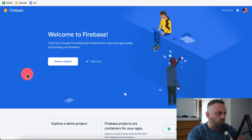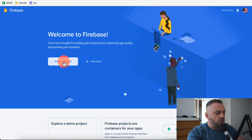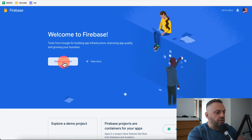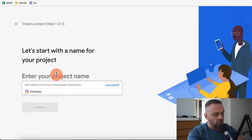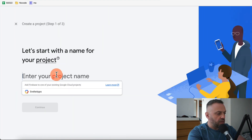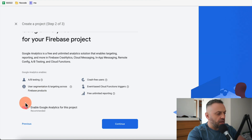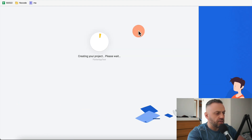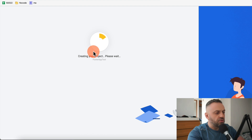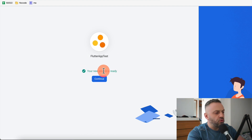On the Firebase page, hit 'Create a project'. We'll call this 'test-flutter-app'. It asks about Google Analytics — I'm going to disable it for this sample project. It creates the project and then we hit Continue.